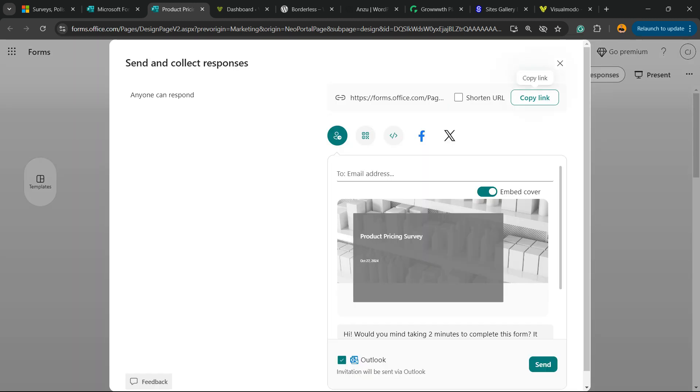Then you can share your form. You can share by email or on social media, but we are looking for this option right here. Next to QR code and Facebook, there is an option called Embed.